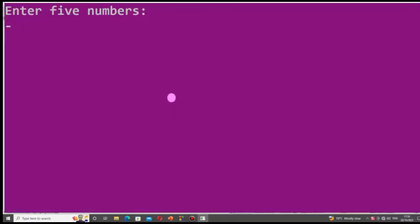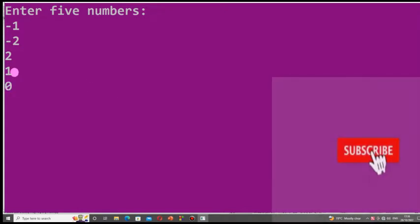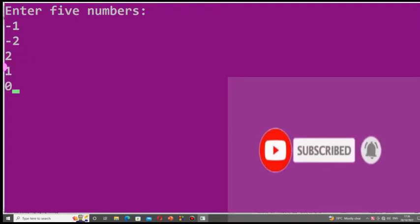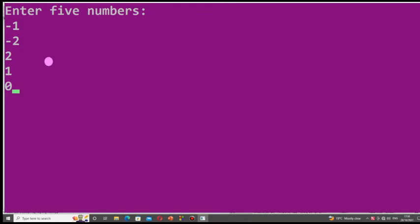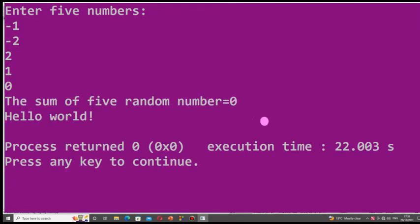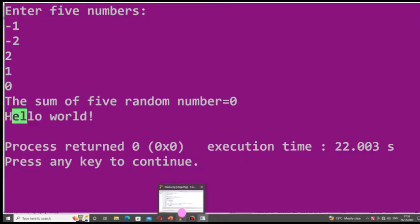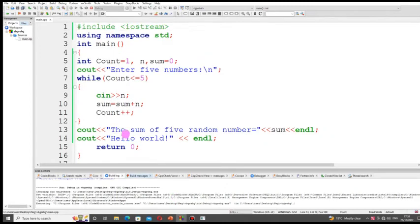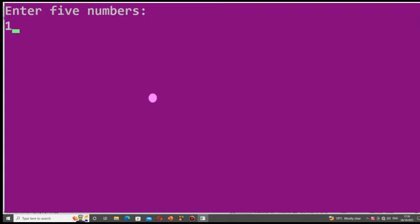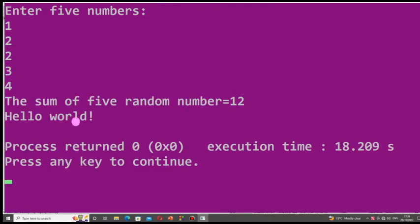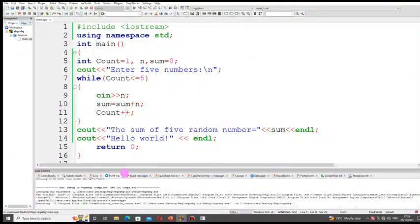When I execute the program, for example with minus one, minus two, two, one, and zero: minus one plus minus two is minus three, plus two is minus one, plus one is zero, plus zero is zero. The sum of five random numbers is zero. Another example with one, two, two, three, four: the sum is twelve, and the output text is displayed.